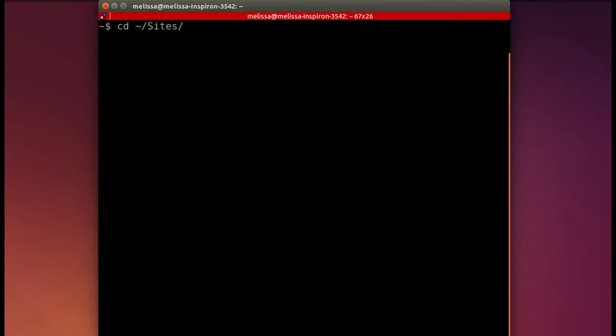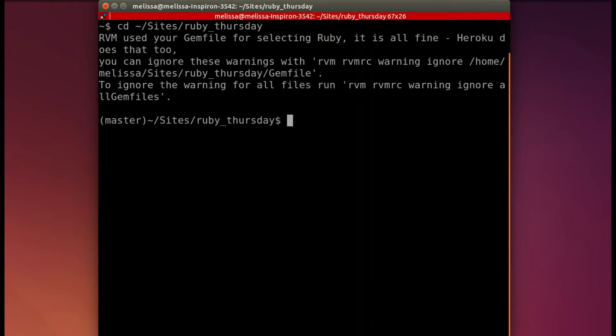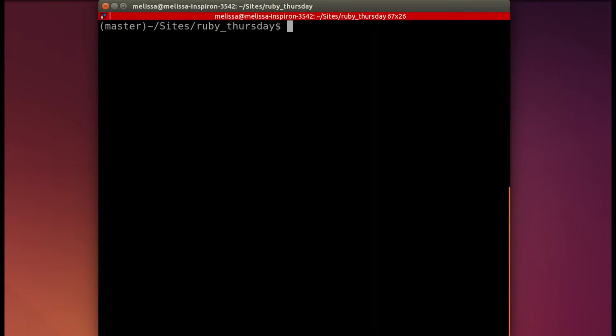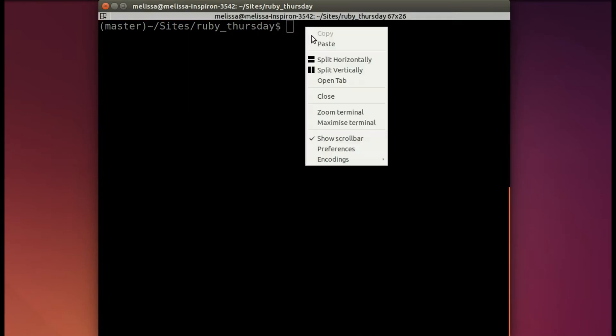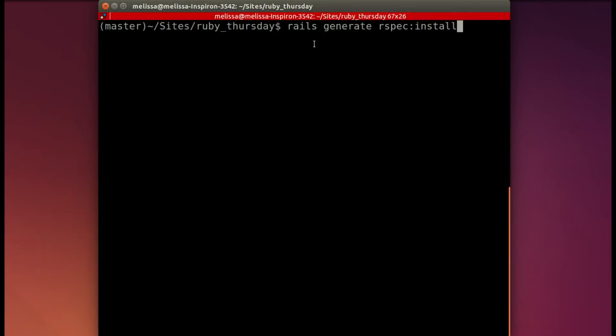Let's jump over into our terminal where we will cd into the repository, so I'll be using Ruby Thursday today. Now I will copy and paste the command to generate the RSpec install.